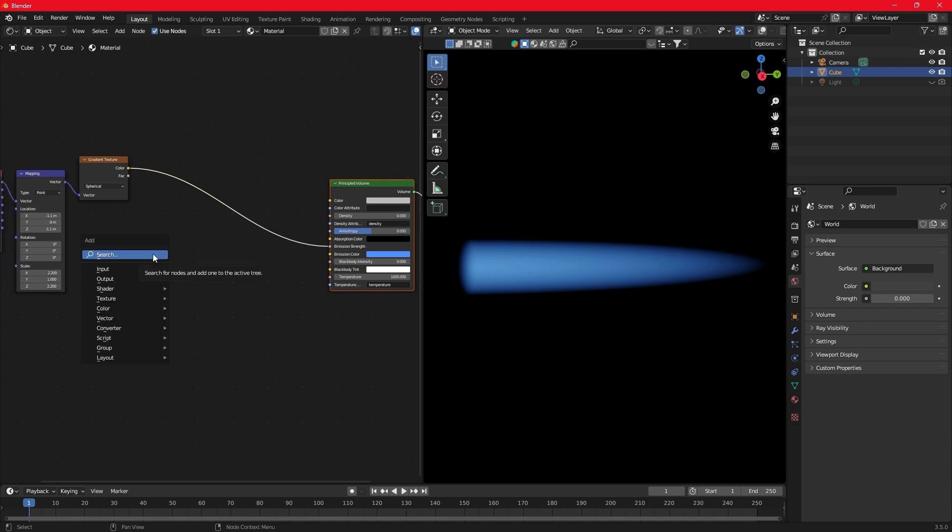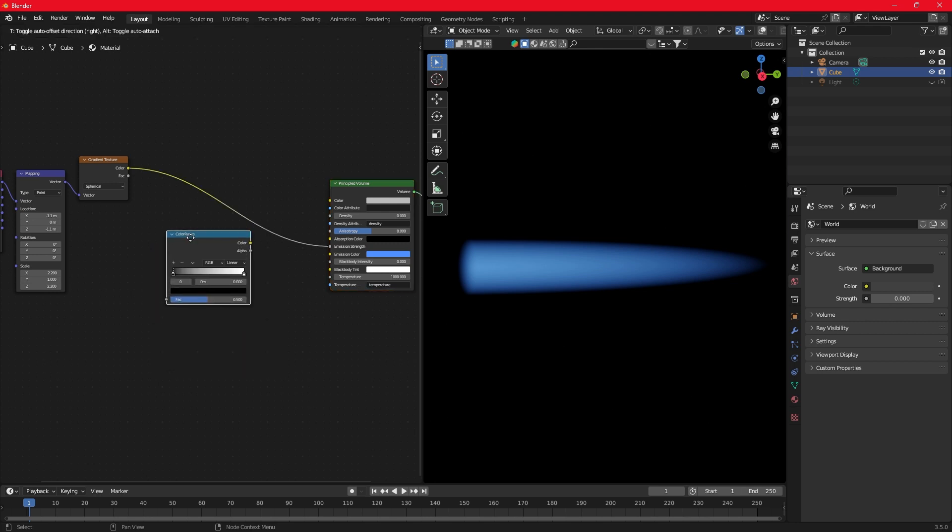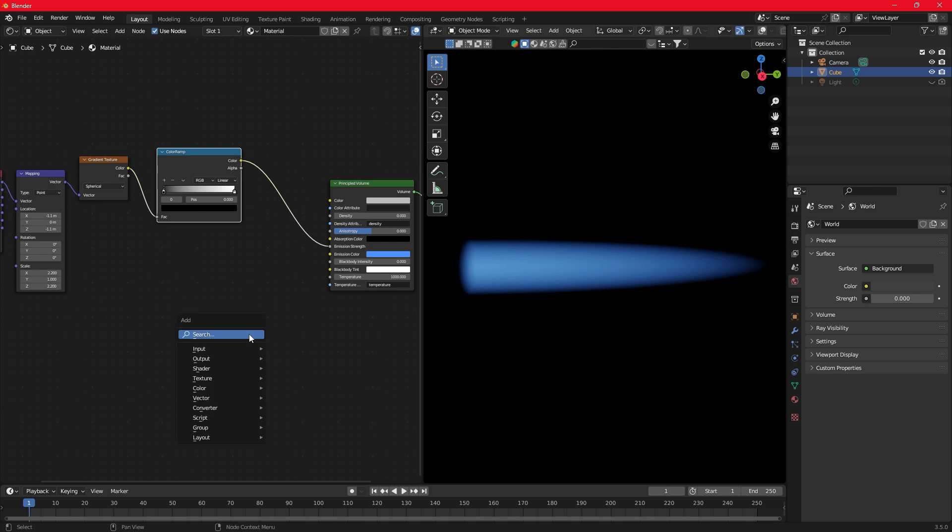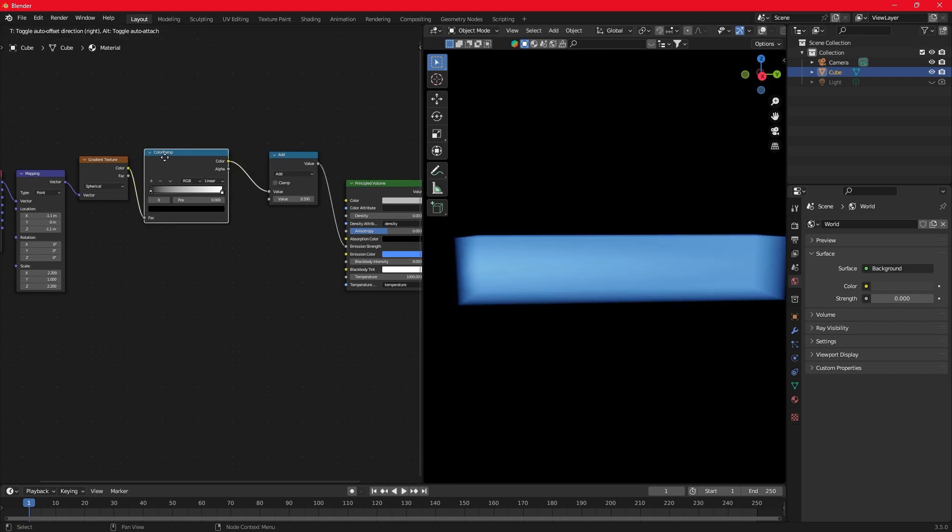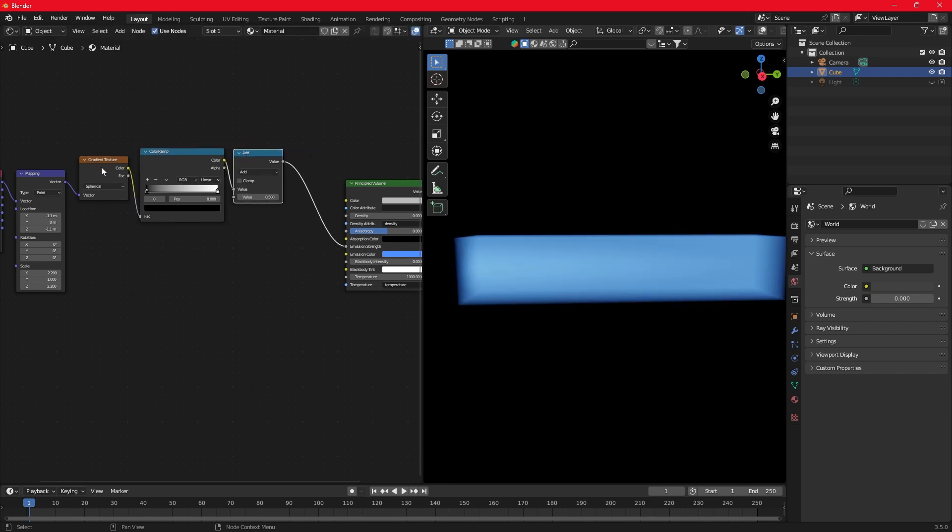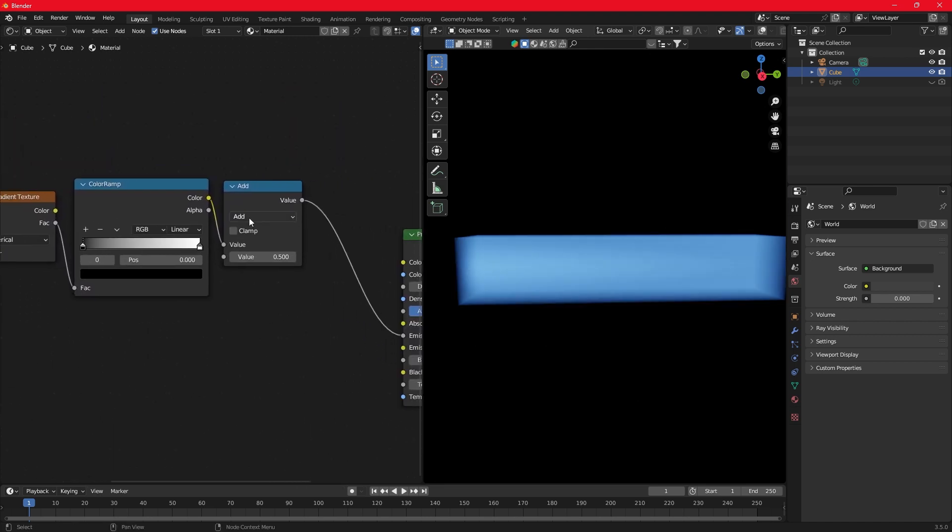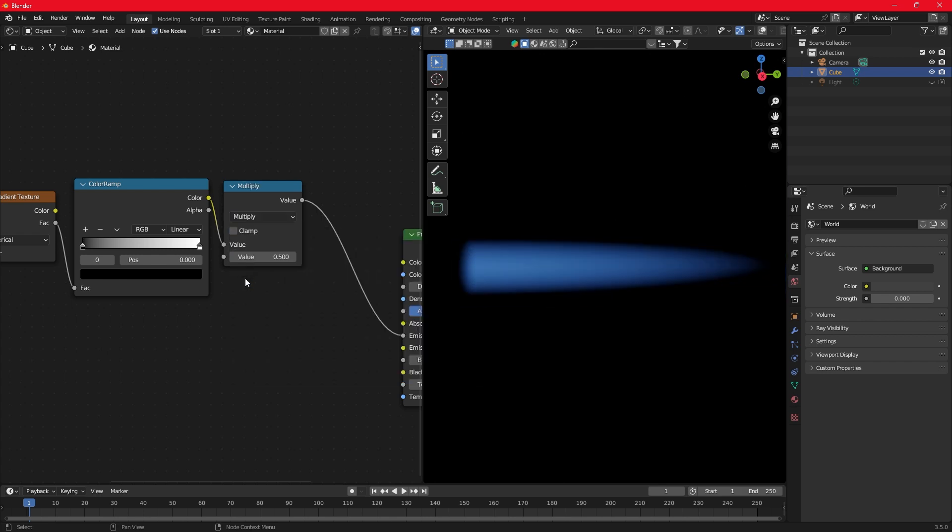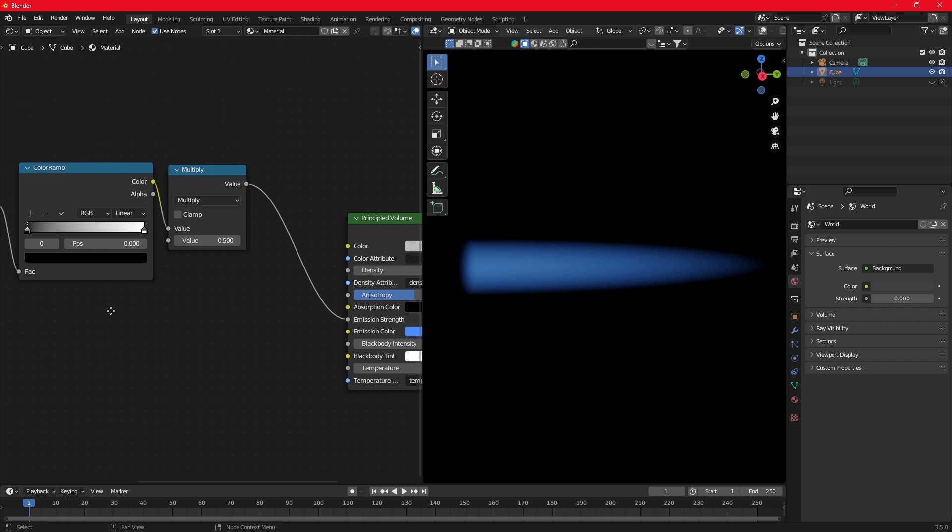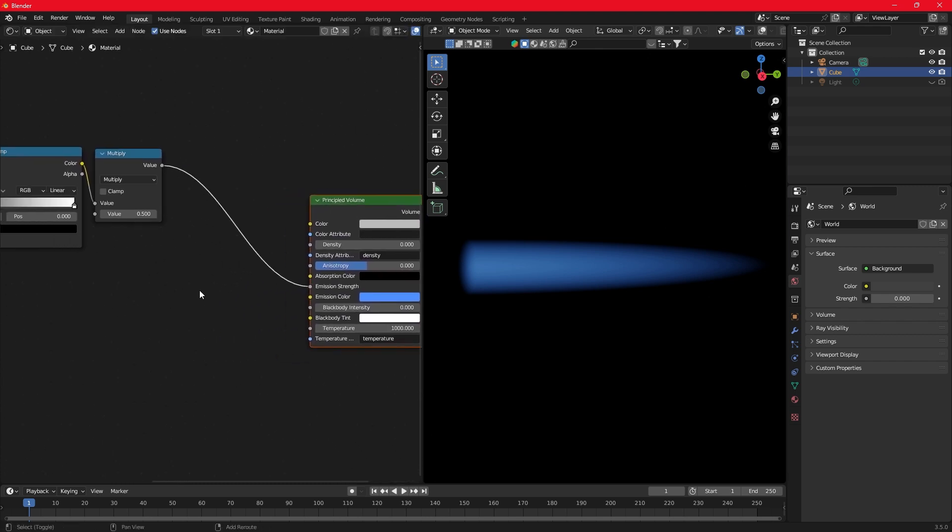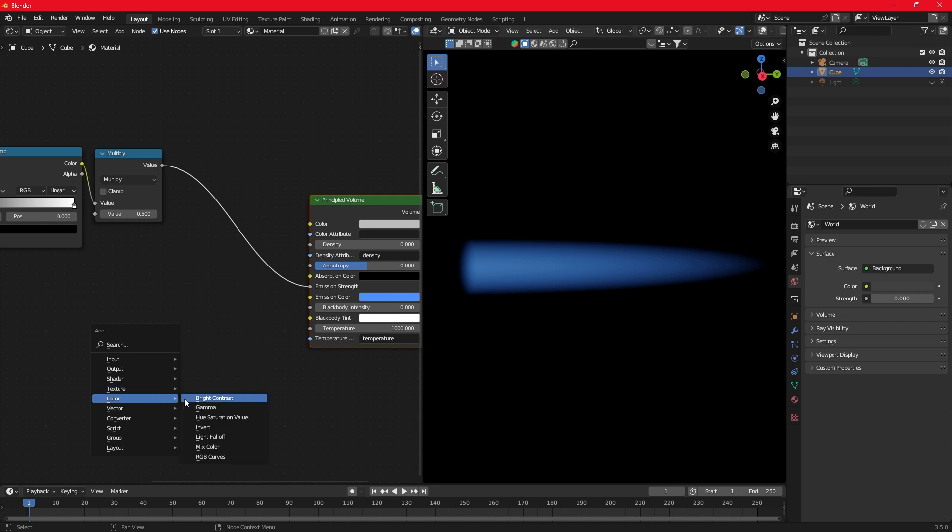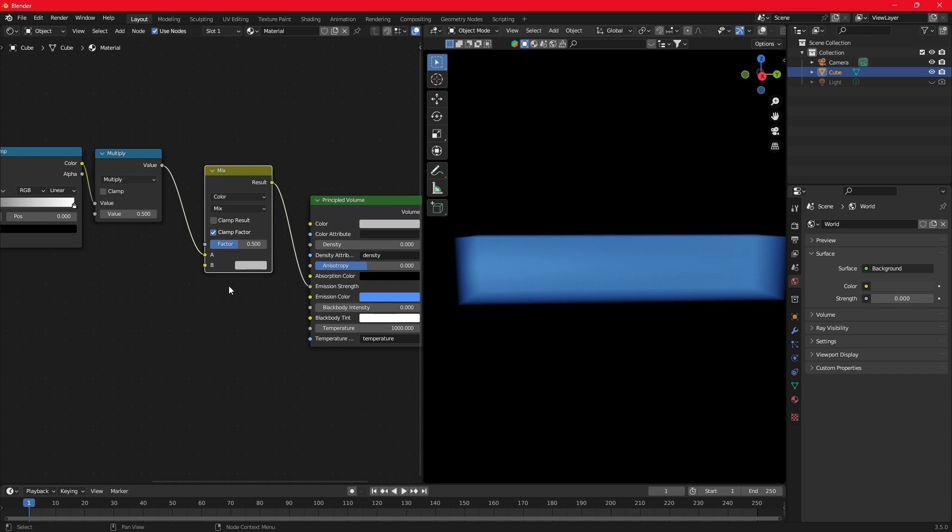Add the color ramp. And the math node. Connect the factor to factor. Change the math node to multiply. Search for mix color node. We gonna need it later. Switch from mix to overlay.